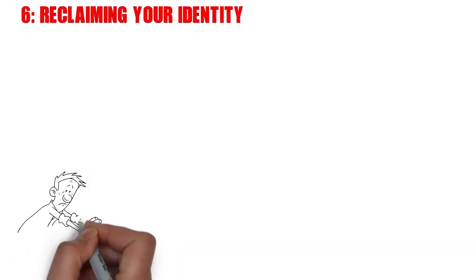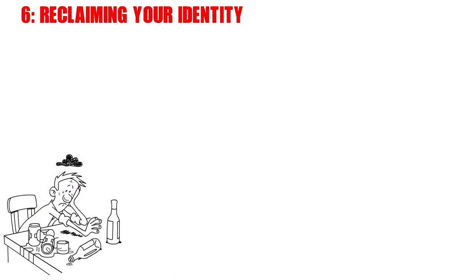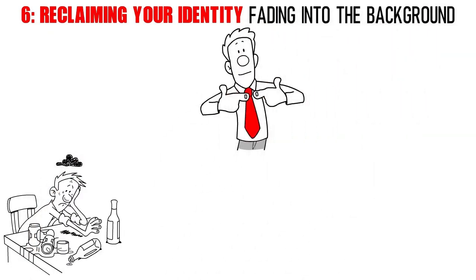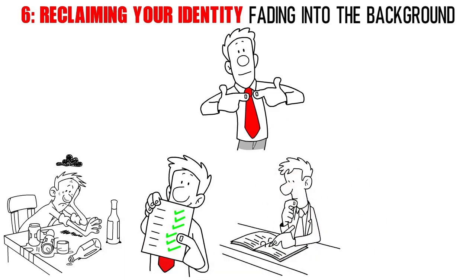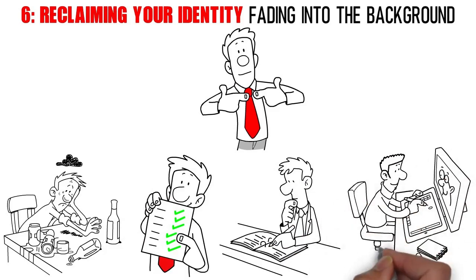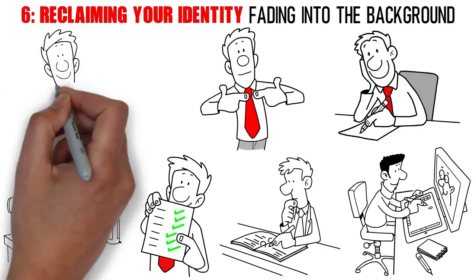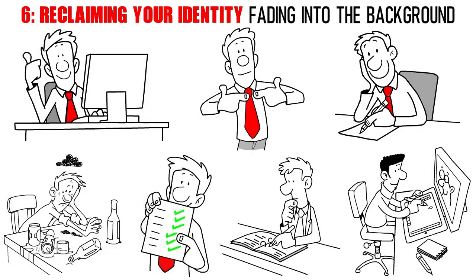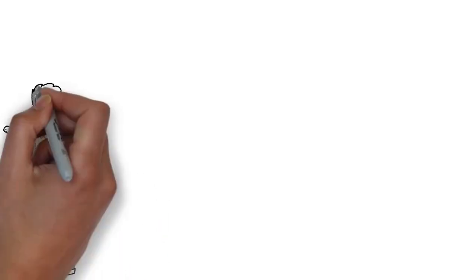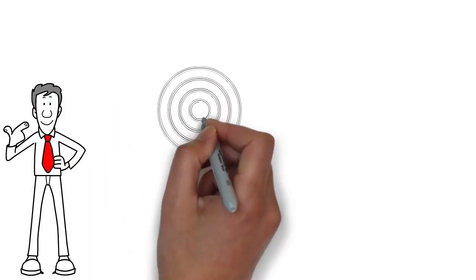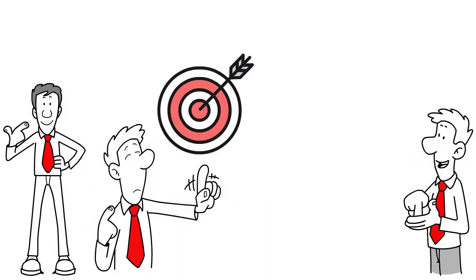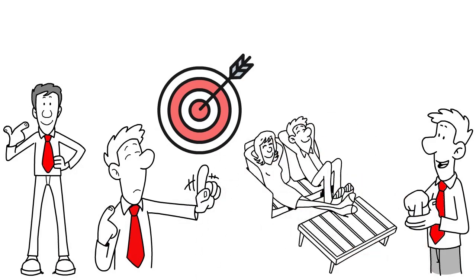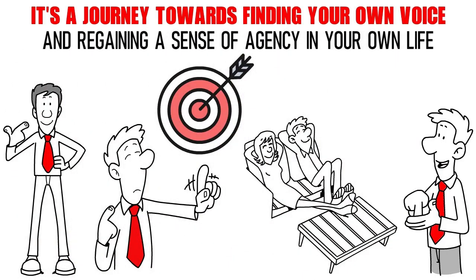Number 6. Reclaiming Your Identity. Being in a relationship with a narcissistic partner can sometimes feel like you're living in their shadow, with your own identity slowly fading into the background. It's essential to take deliberate steps toward rediscovering who you are as an individual. Begin by reconnecting with your passions, interests, and the things that bring you joy outside of the relationship. This could involve revisiting hobbies or activities you once loved, or even exploring new ones that pique your interest. Additionally, seek out opportunities for personal growth and self-improvement. This might include setting and pursuing goals that are solely focused on your own development. Re-establishing your sense of self is not only beneficial for your own well-being, but it can also lead to healthier and more balanced dynamics within the relationship. It's a journey towards finding your own voice and regaining a sense of agency in your own life.